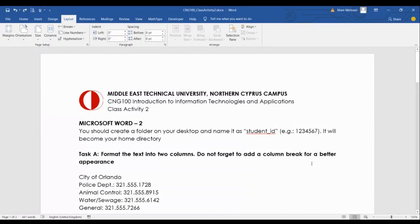Hello everyone, I'm Dr. Mani Mehraei, and today I'm going to show you how to deal with class activity number two of C&G 100.